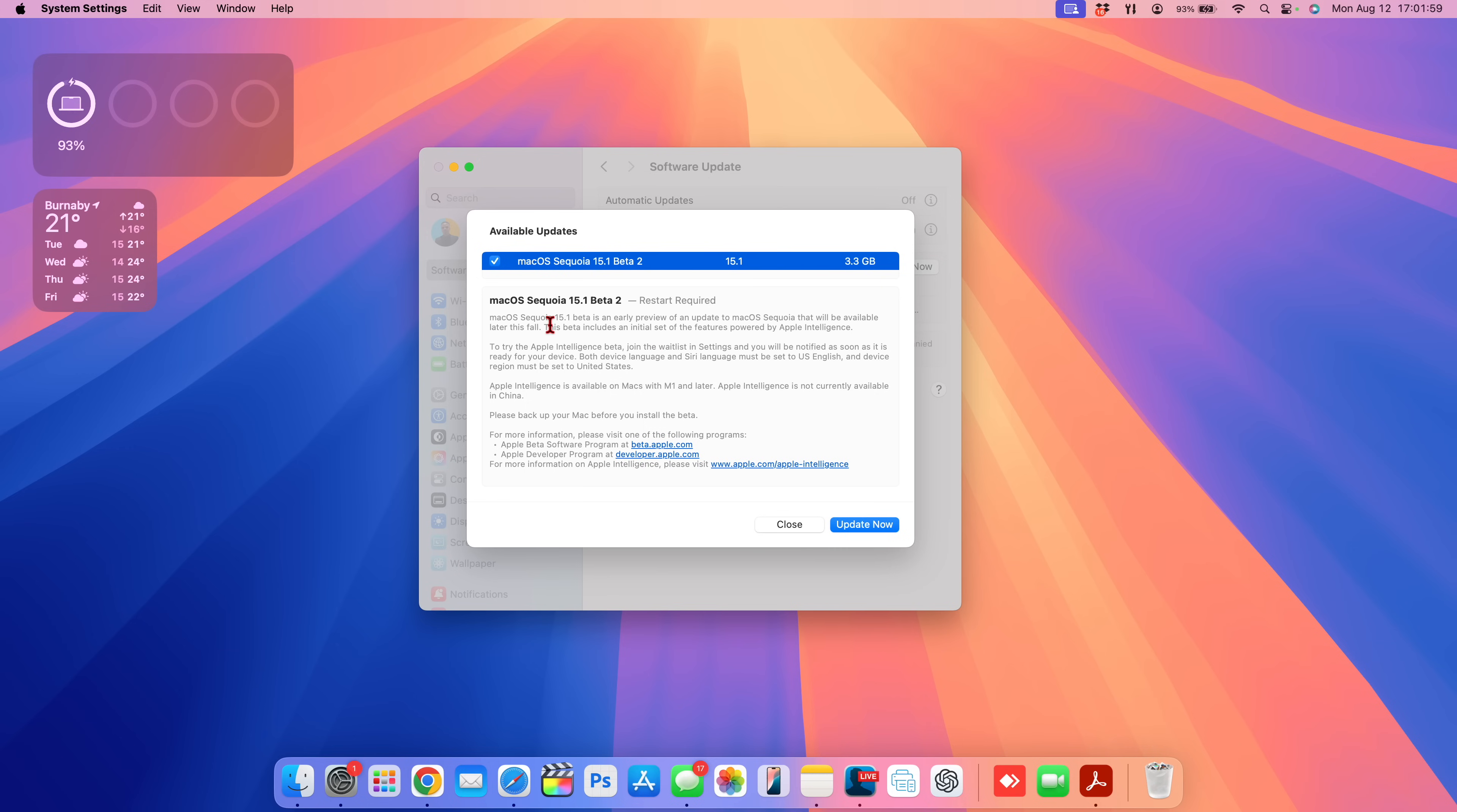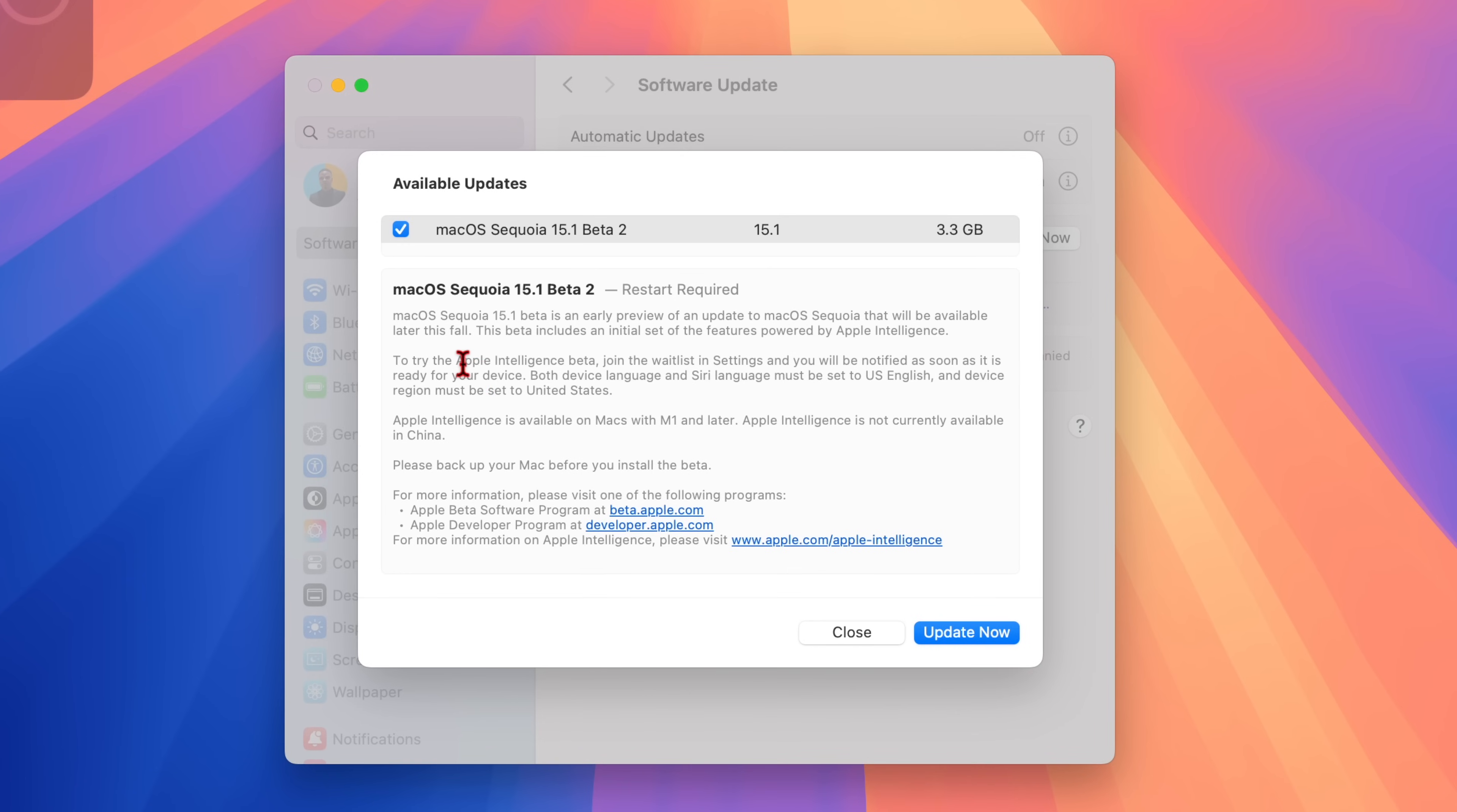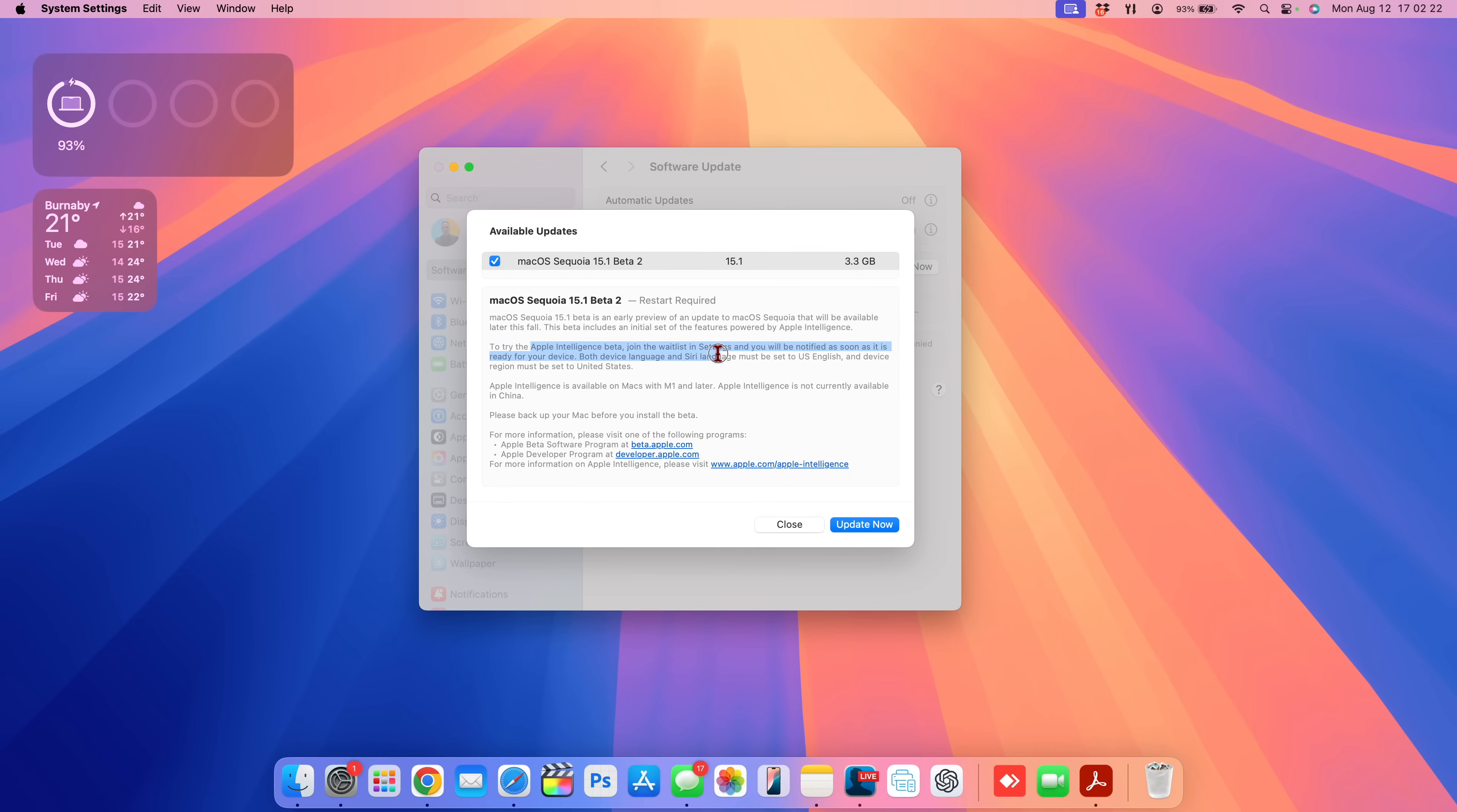Already before updating, I can tell that Apple has worked on a few of these release notes right here, because before we used to get very vague and very limited language. But you can see here, at least they give you a few glimpses of the things that you can look forward to, such as Apple Intelligence and how you can join the waiting list and be notified.